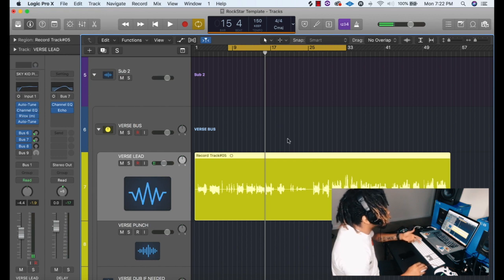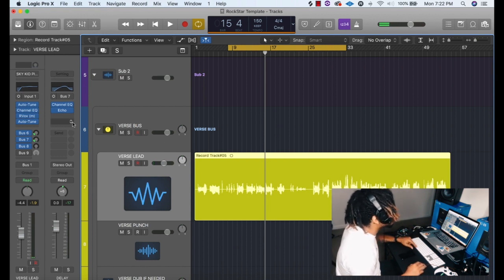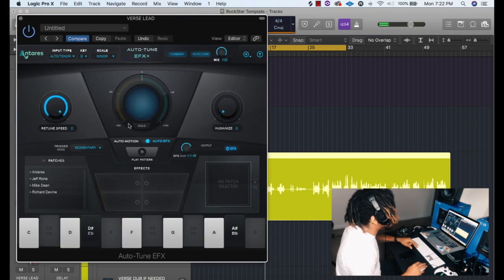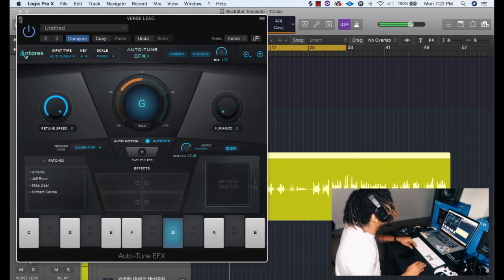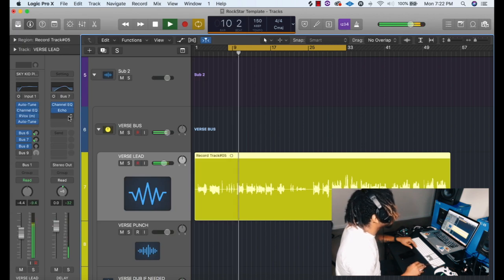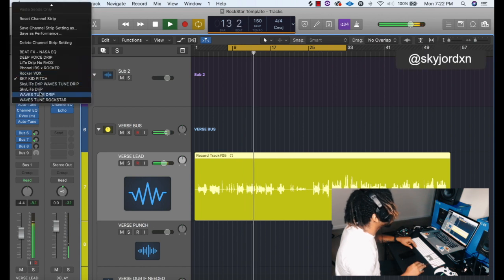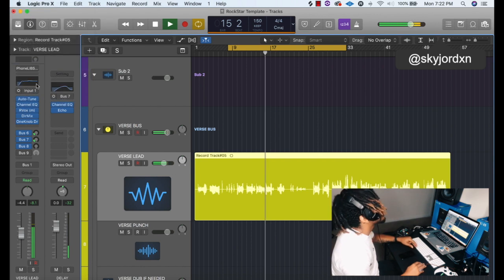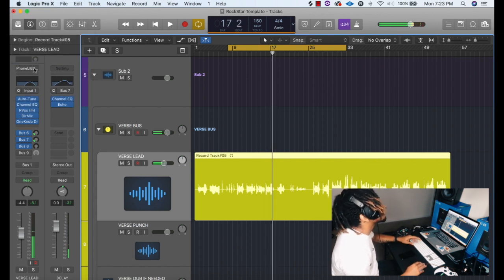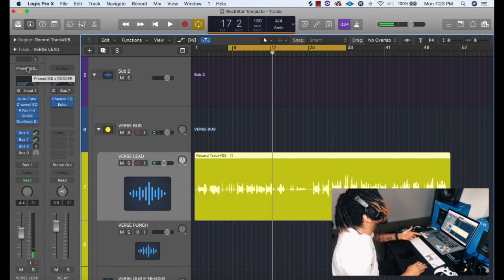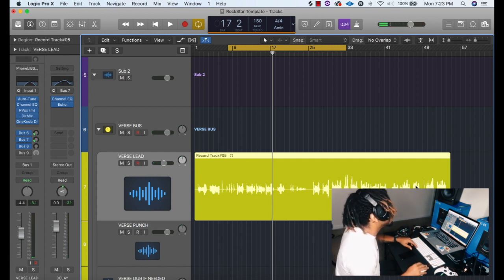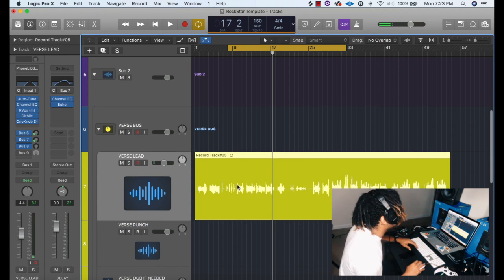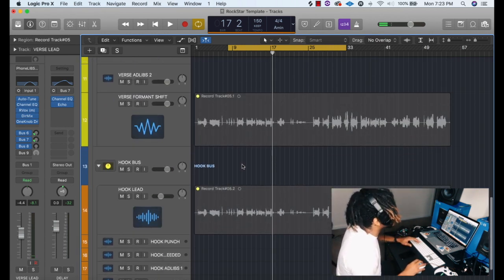I also got one for the formant, like if you want to switch the voice up — it's crazy. Also, I got one for the lows with the distortion on it, but you can put it on the main, whatever you want to do. That's a big difference between this one. Like I said, you got the verse formant and you got the hook lead, and you just got everything balanced out.